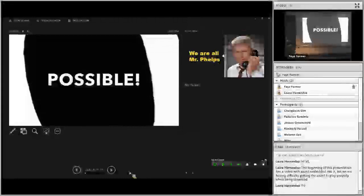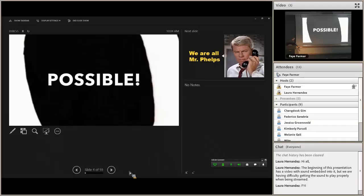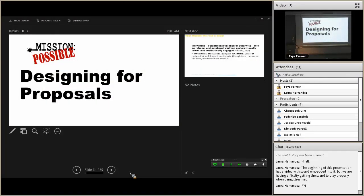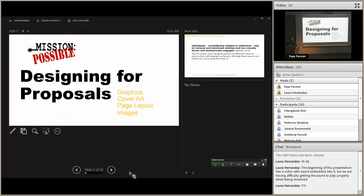After that little bit of drama, I will submit to you that we are all Jim Phelps. Here's the real intro: we're designing for proposals, covering graphics, cover art, page layout, and images as well. Some of the do's and don'ts as we move forward.